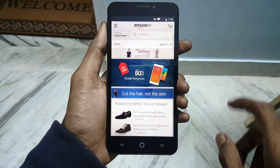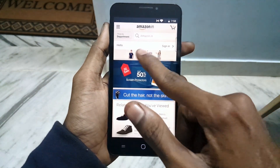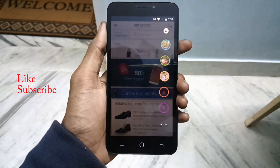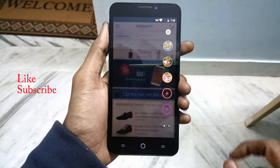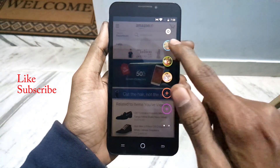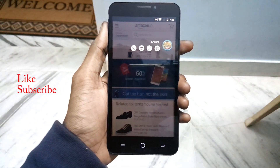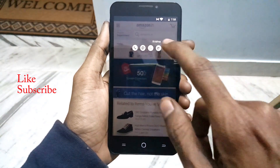Comment below what you guys think about this Quick Contact Edge application. Hope you guys liked my video and I will see you in my next video.